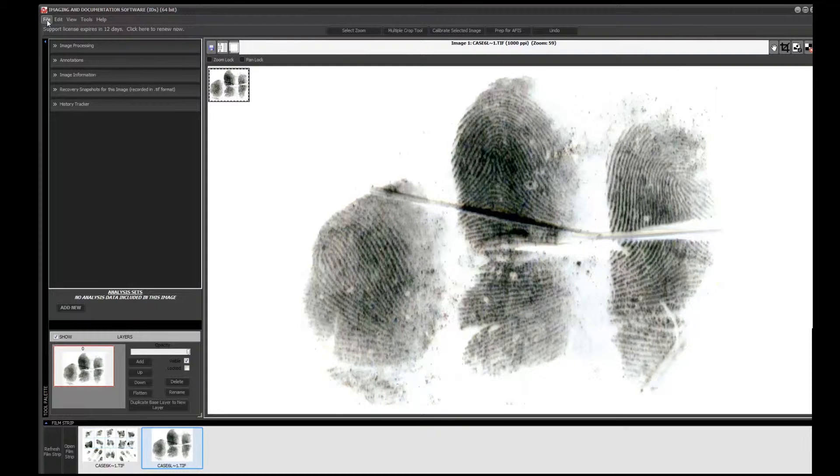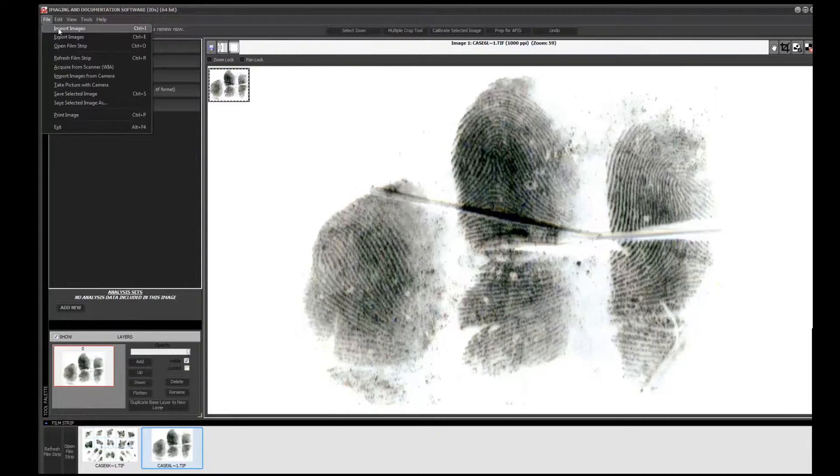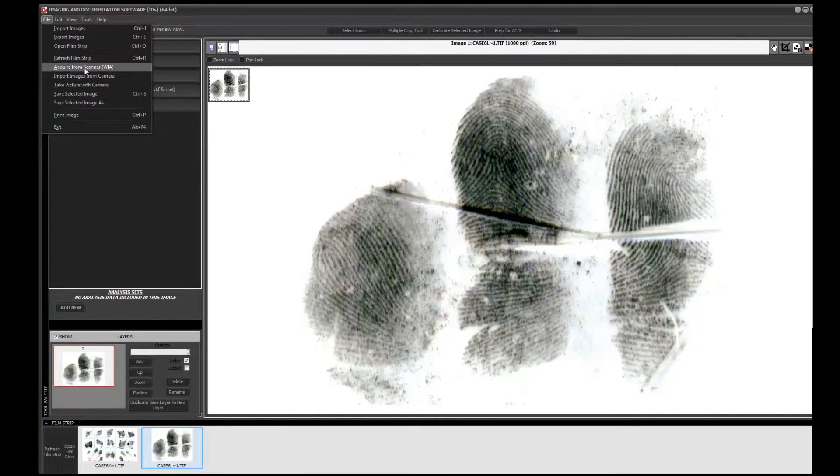Another way to get images into the software is to go to File and click on 'Import Images,' or import them from a camera, or acquire them from a scanner. One of the great things about this software is it never touches your original image. When you import from a scanner, it saves an original copy to your 'scan to' folder — which you can select or change in your preferences — and then the software automatically pulls in a virtual copy of that image. That virtual copy is what you work with, so the software never touches your original.